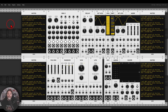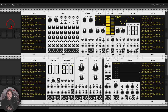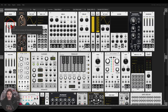VCV Rack 2 is released with many new features and improvements, including a commercial VST version that you can use in your favorite DAW. In this video, I want to go through some of those new features and improvements, and we will start with the new browser.